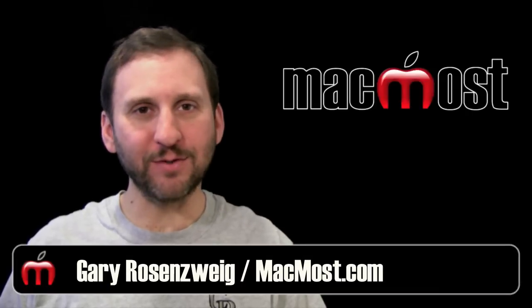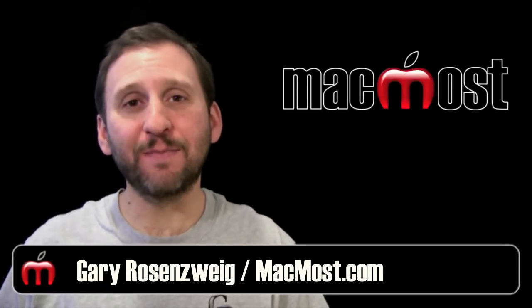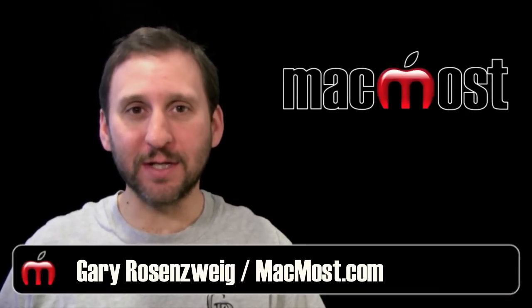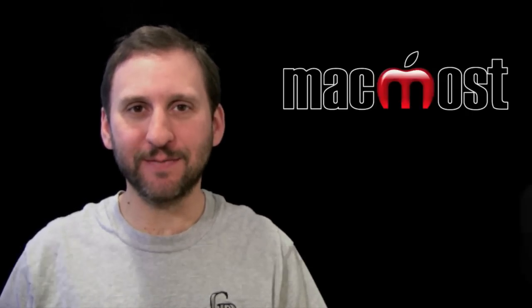Hi this is Gary with MacMost Now. On today's episode let's look at using styles in Pages.